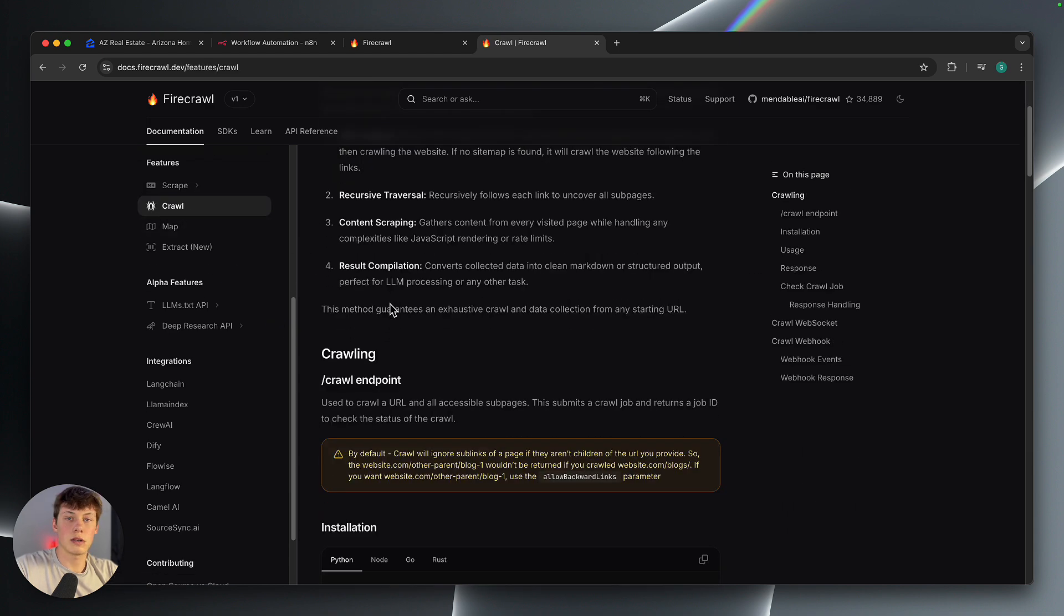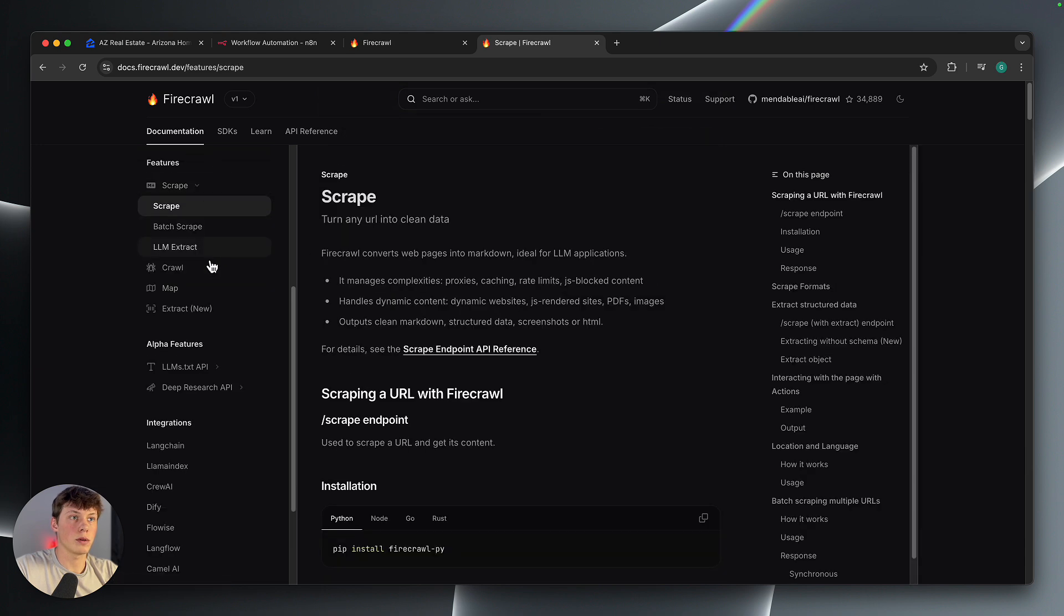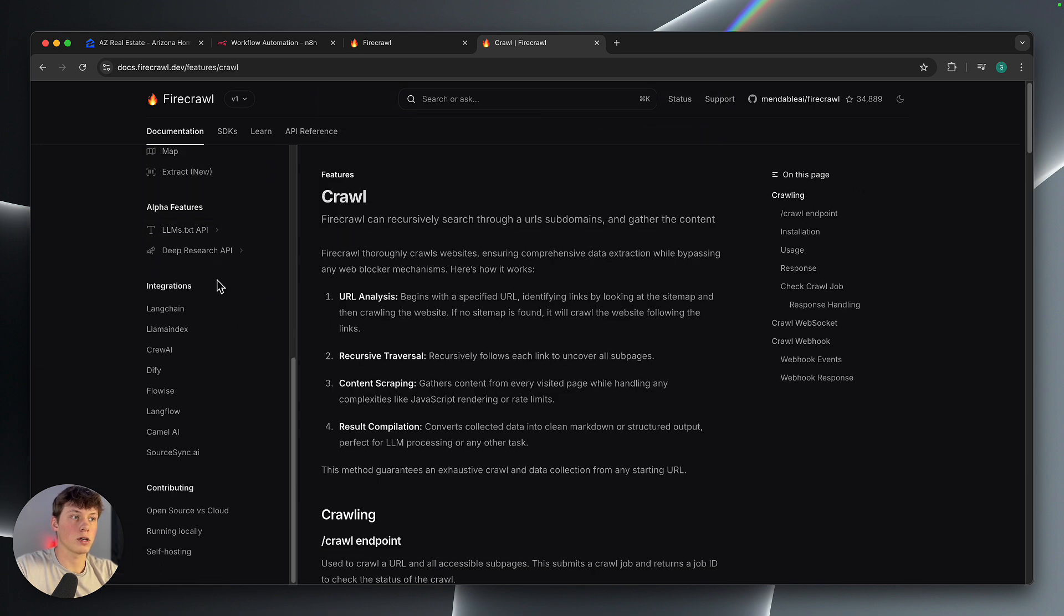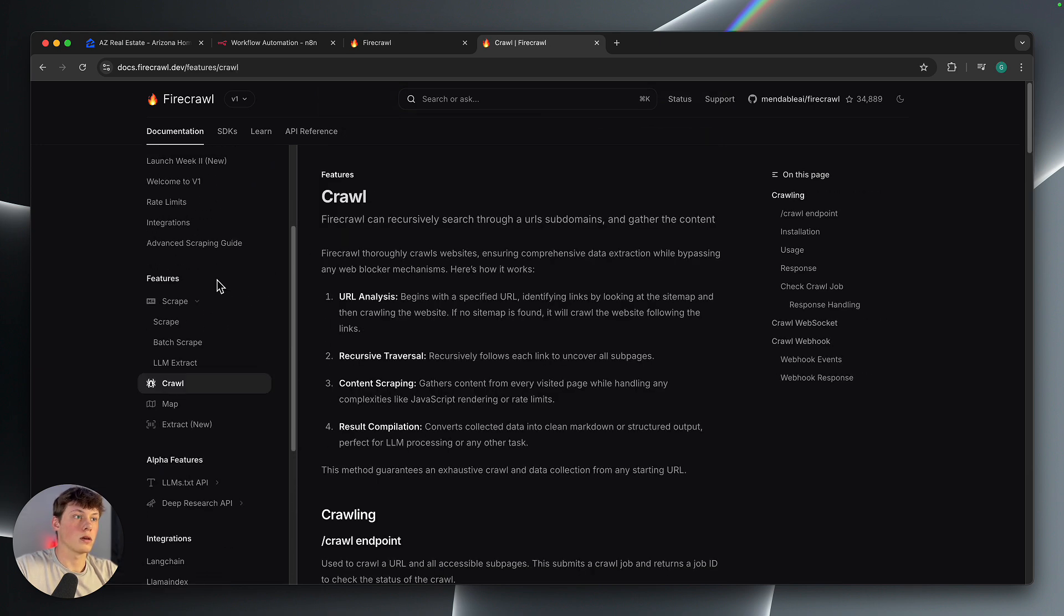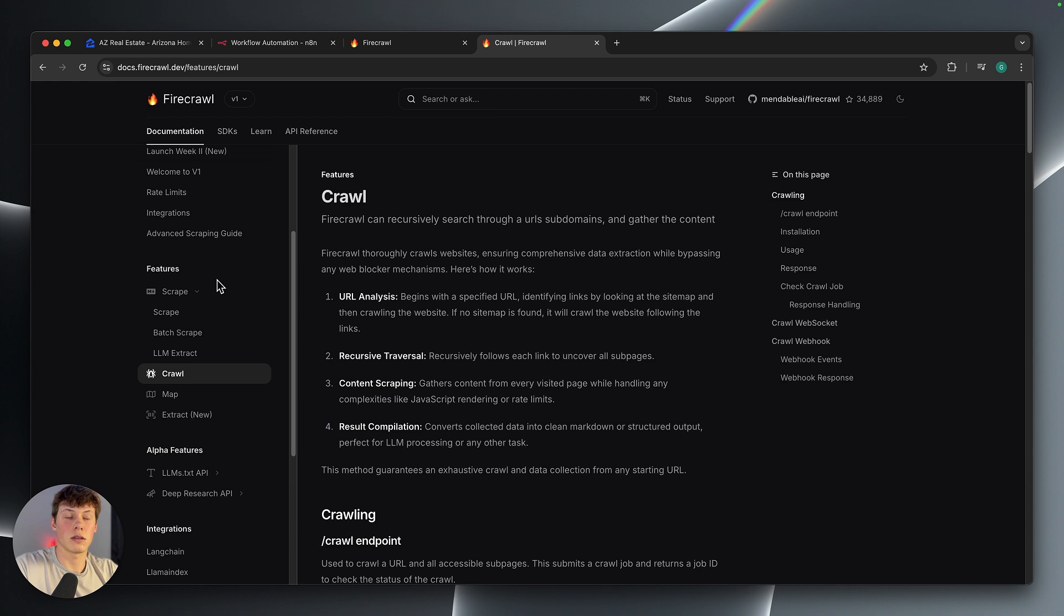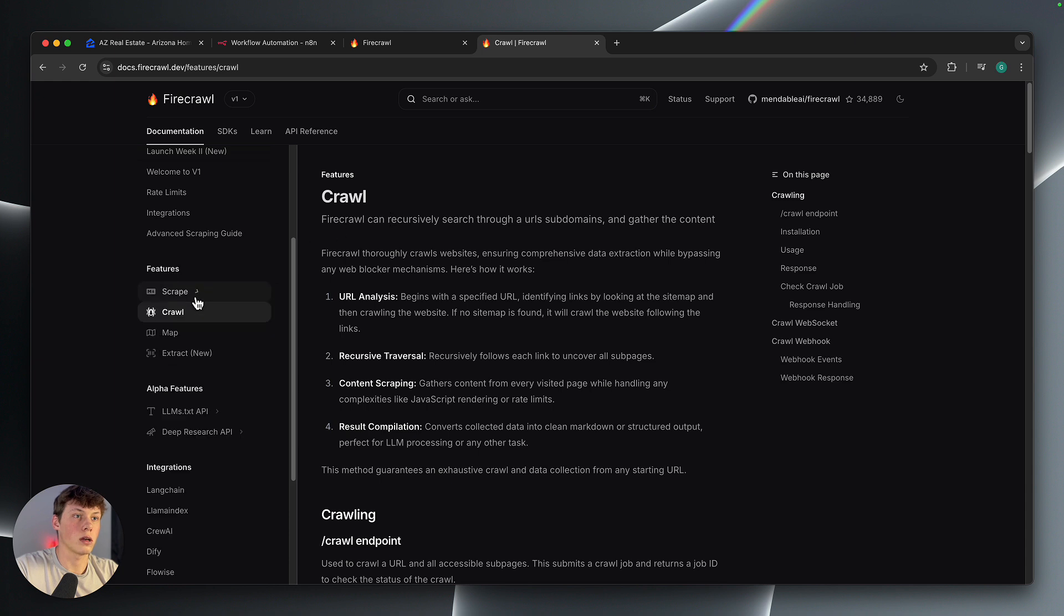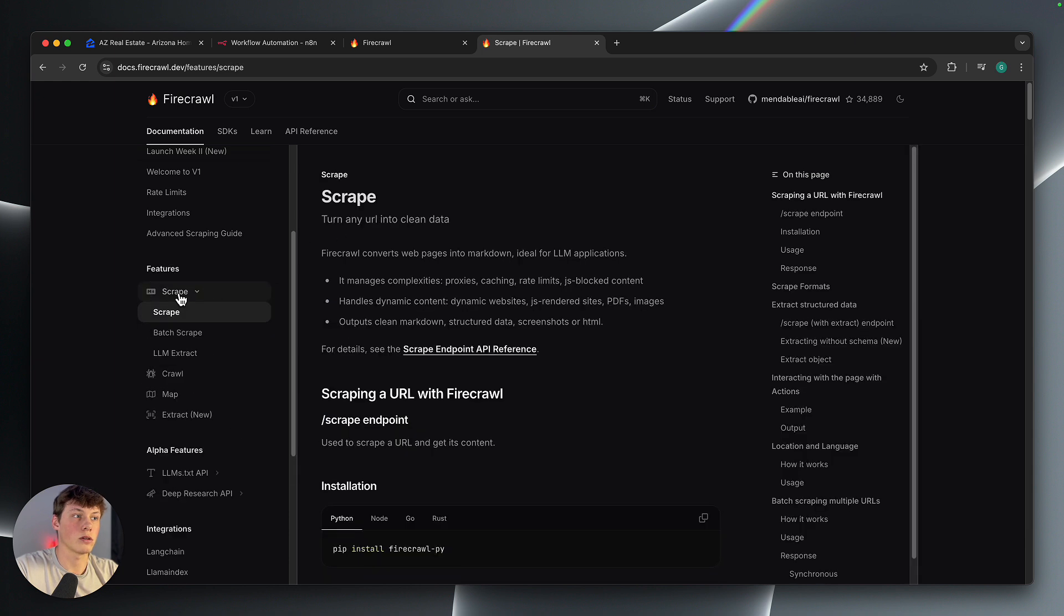So you can explore this depending on what you actually want to do. You can scrape or crawl different websites as well. Basically the difference between crawling sites and scraping sites: crawling goes on different layers of websites, and scraping just gets the information off of a single web page.